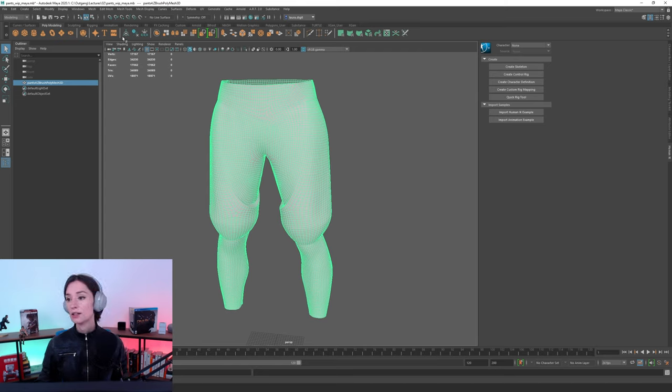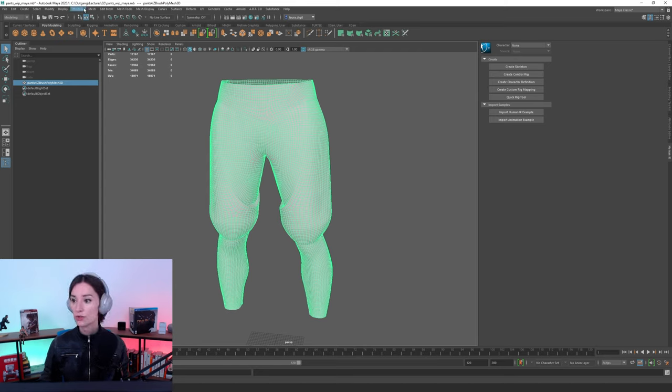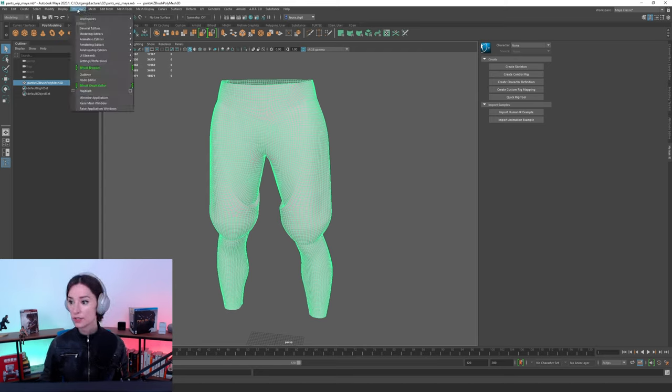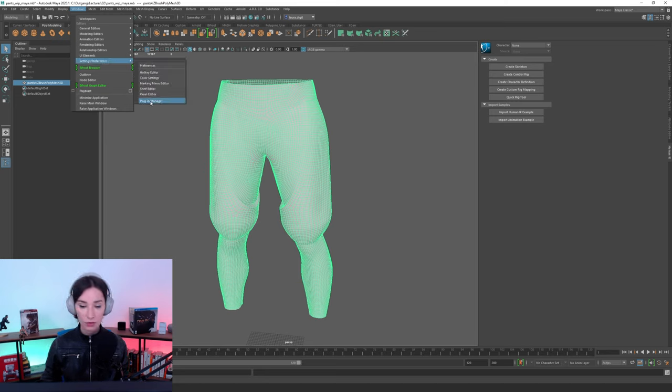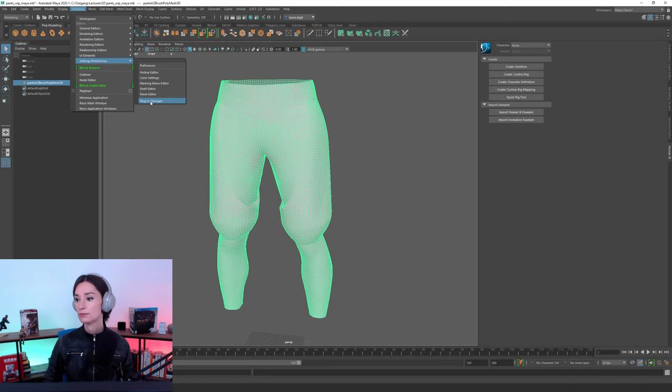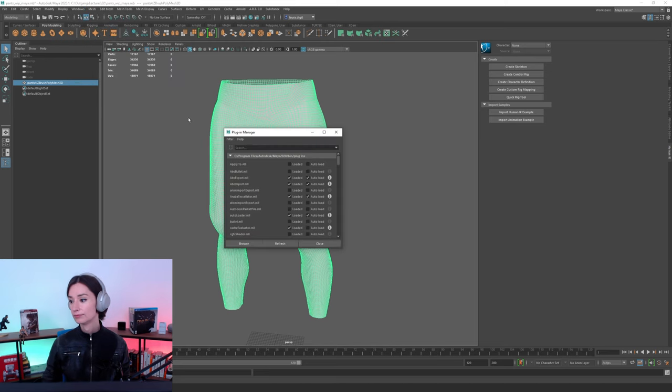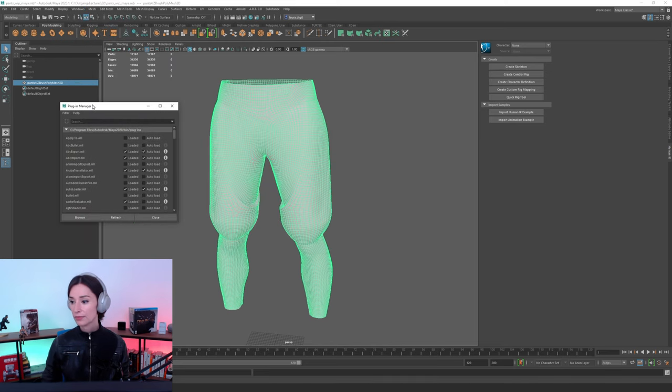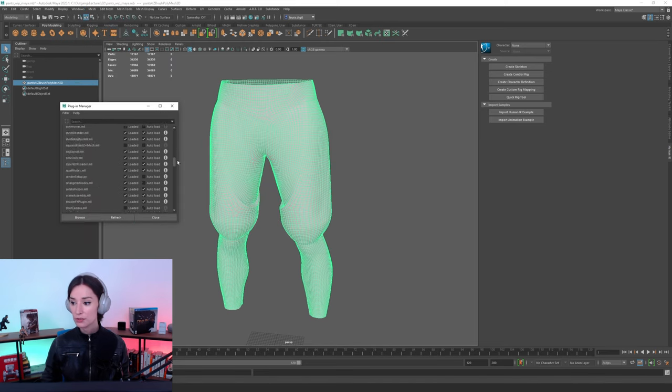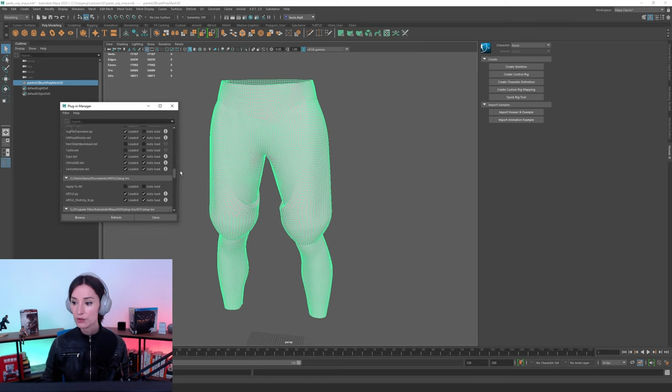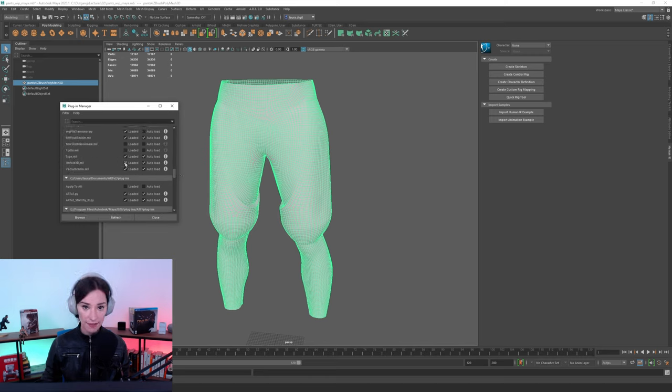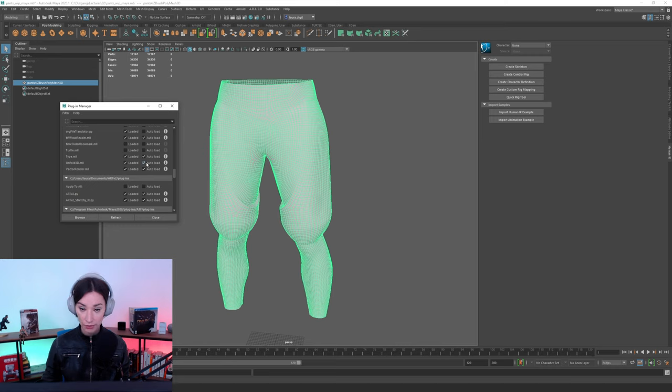For Unfold3D, then, to turn it on, we have to go to Windows, here. We have to go to Setting Preferences, and then we have to go to Plugin Manager. And in there, what you want is simply to scroll down until you find Unfold3D, in here. And make sure that it's set to Loaded and set to Autoload.